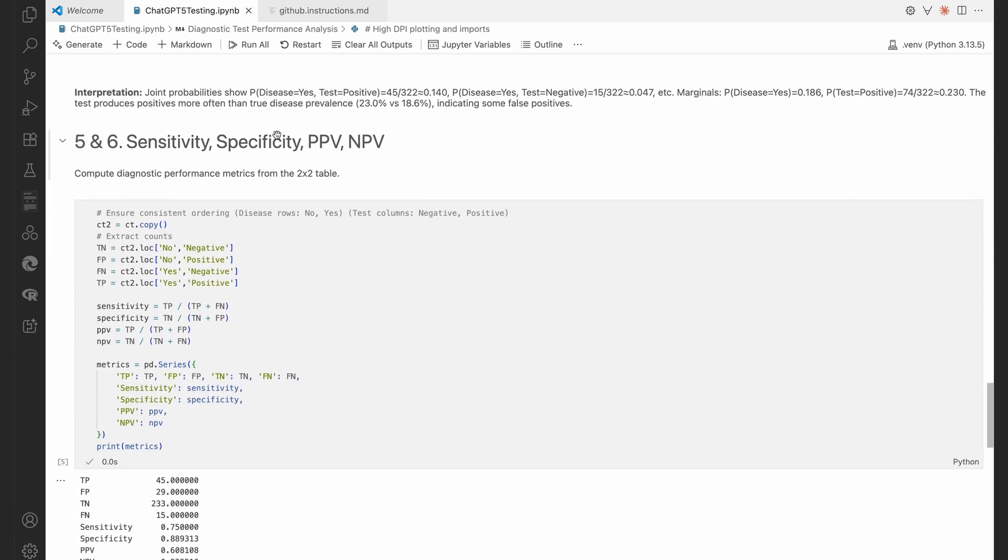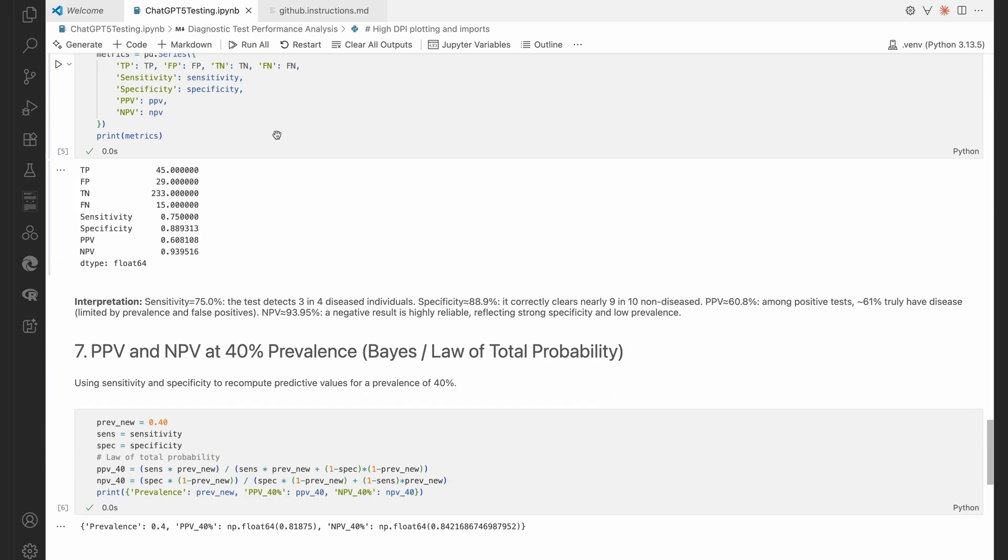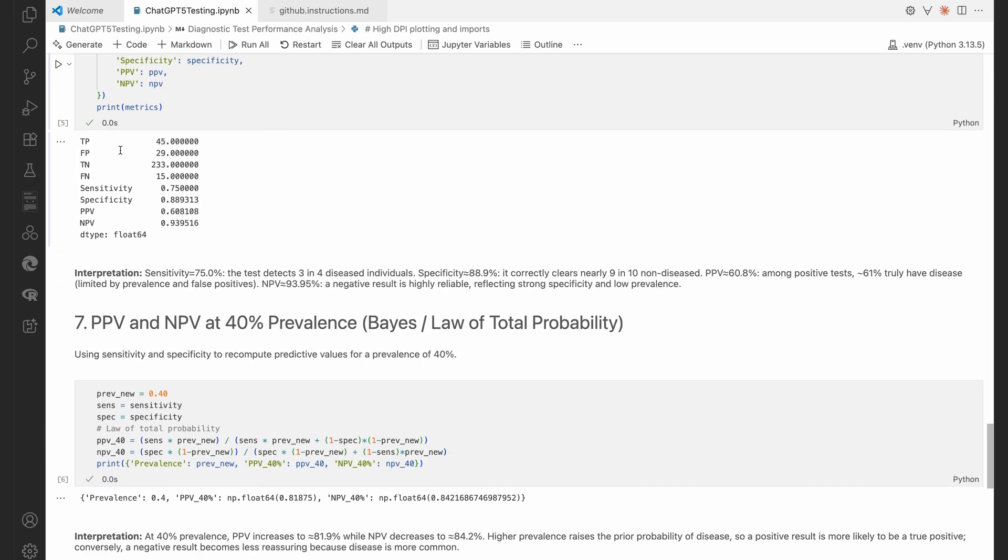Sensitivity, specificity, positive, negative predictive values. It's telling us there true positive, false positive, true negative, false negative, sensitivity at 75, specificity at 88.9, positive predictive value of 60.8, and negative predictive value of 0.9395.